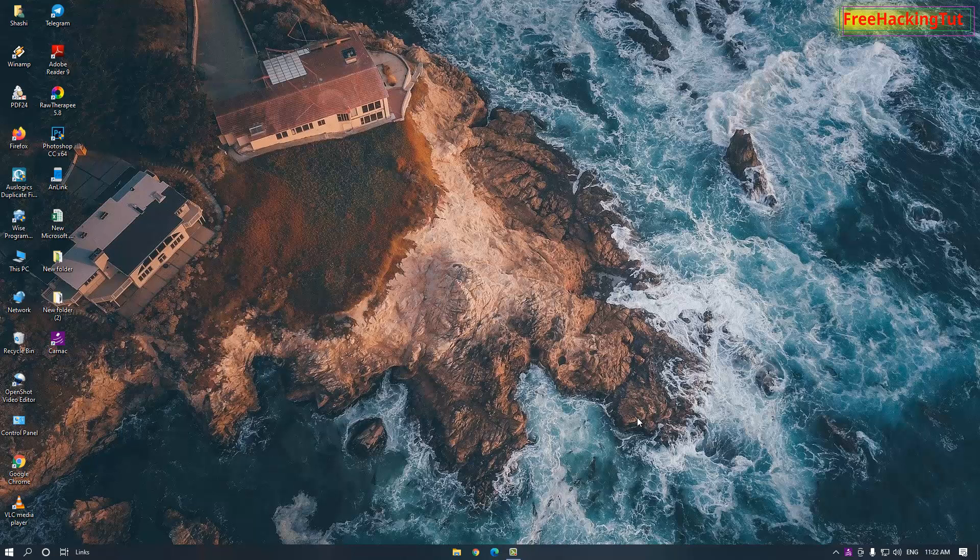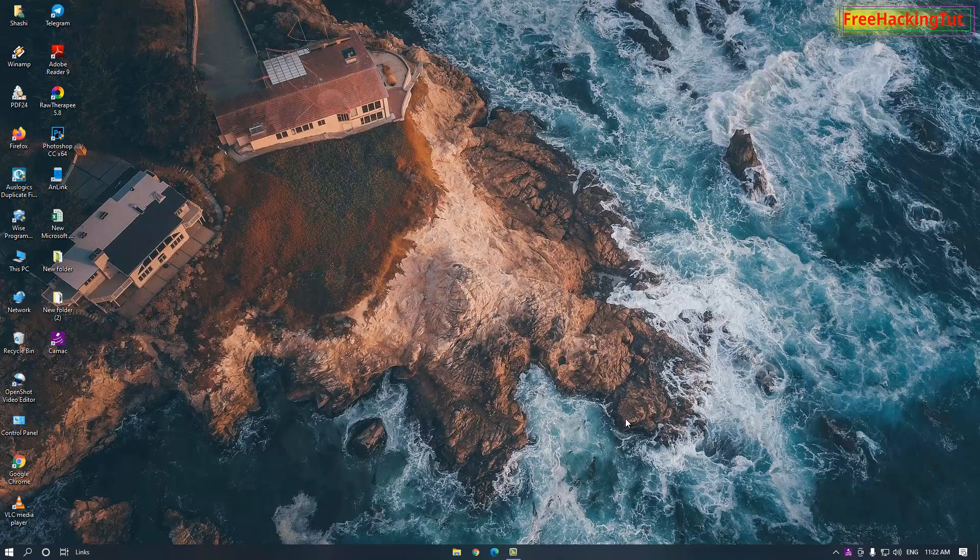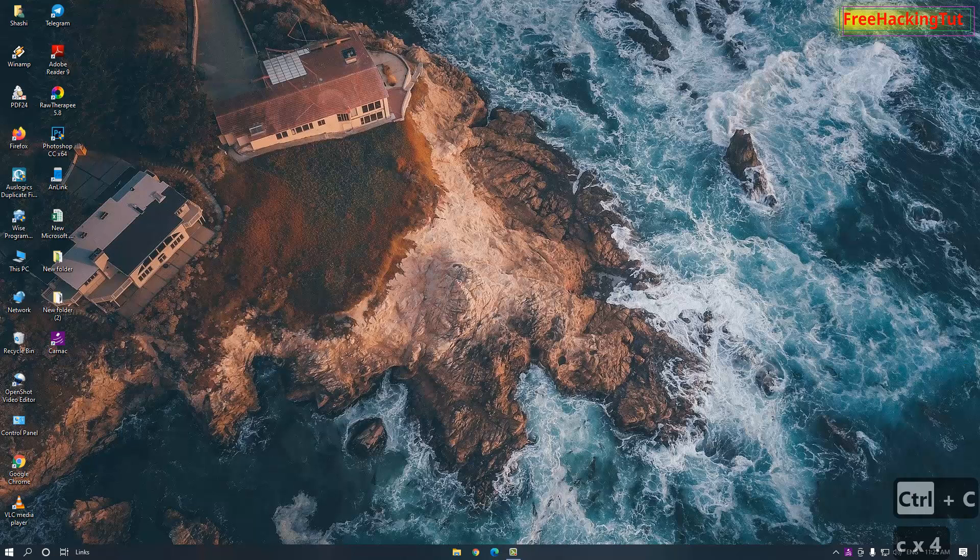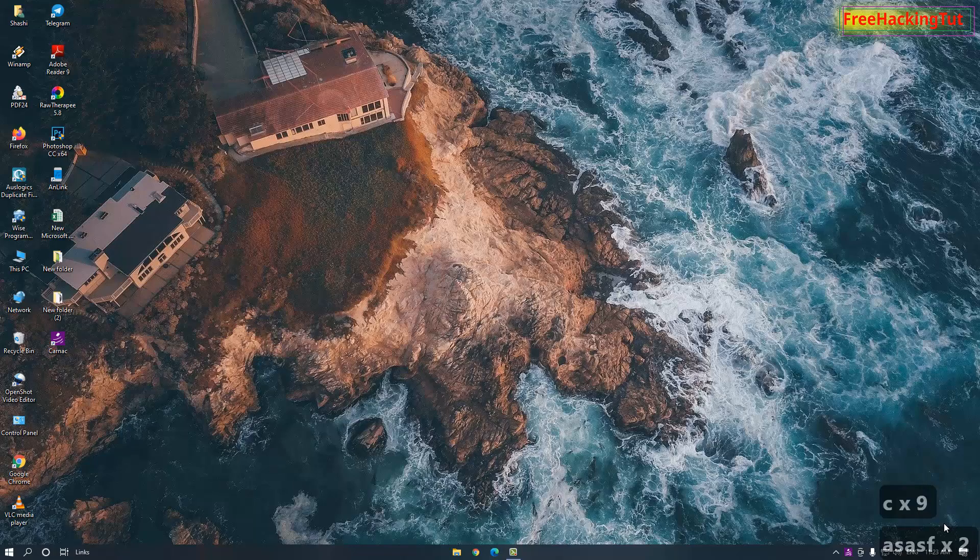Now whenever you type anything on your keyboard, or if you press any key on your keyboard, you will see here on the right side of the screen on the corner the keystrokes is displaying.